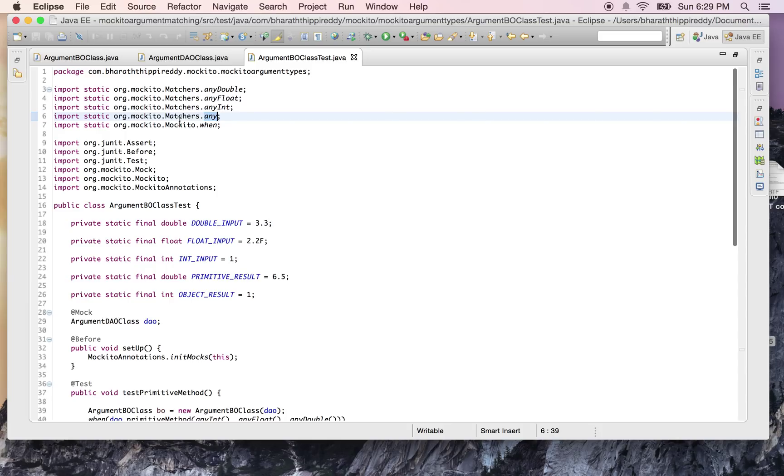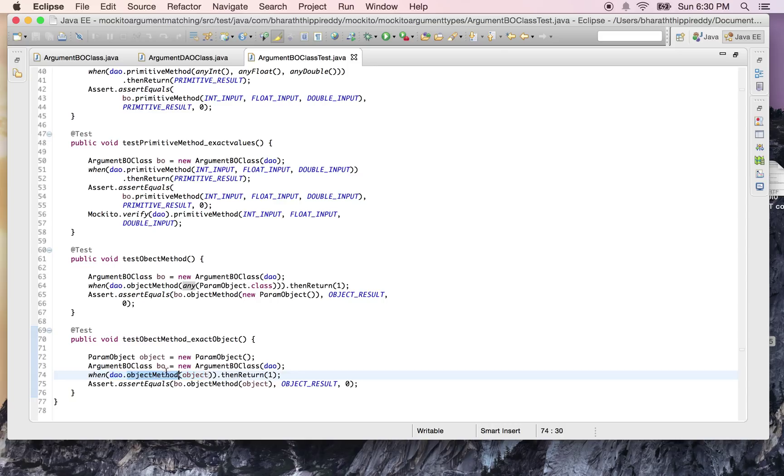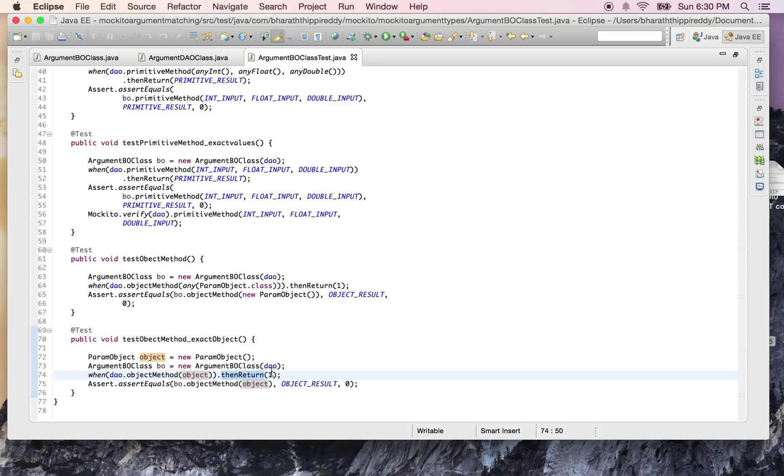You can use any() with any class type to match the exact object type. We say when DAO.objectMethod() with the exact object which we are creating here is called, then return one.